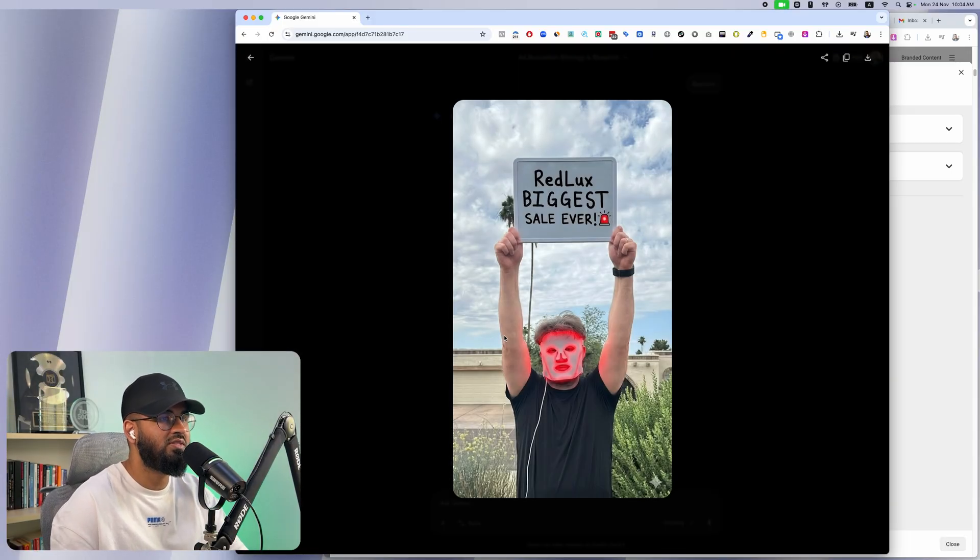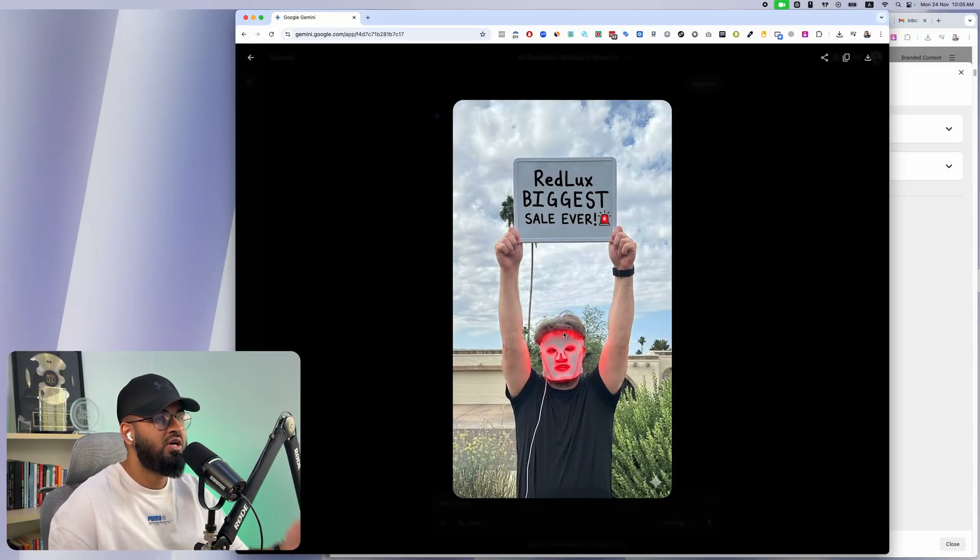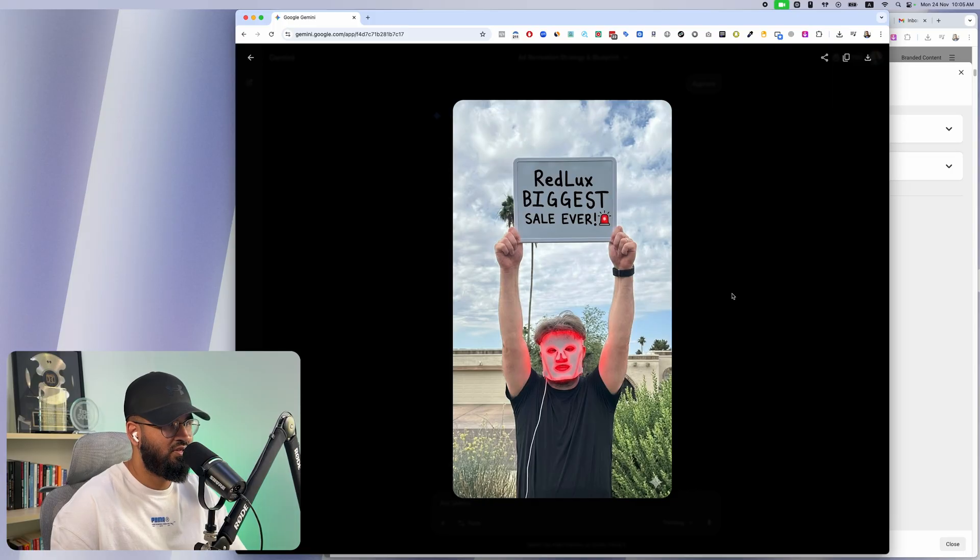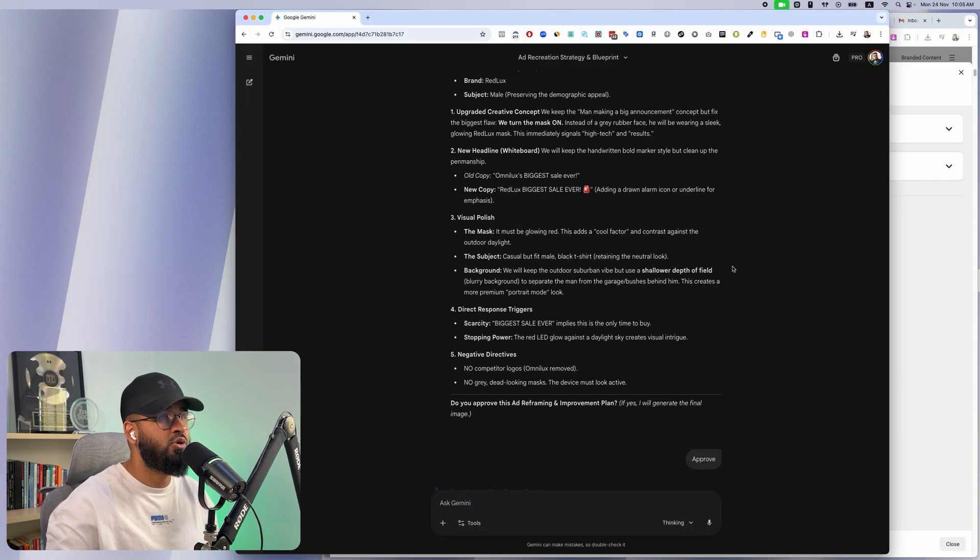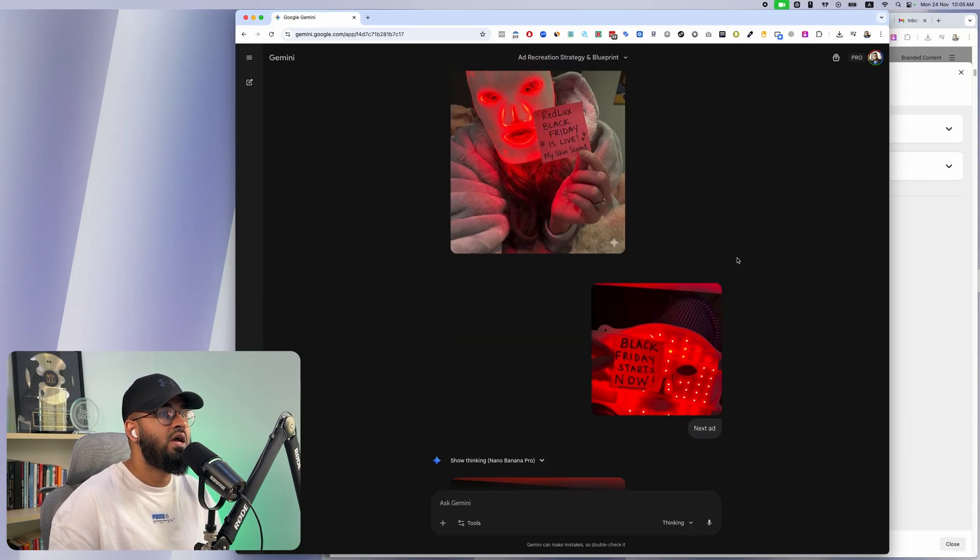Our ad has improved because there's actually red light therapy going on. You can see the hue, you can see the glow, but it totally looks like an image that was taken on an iPhone and used. This is how easy it is.